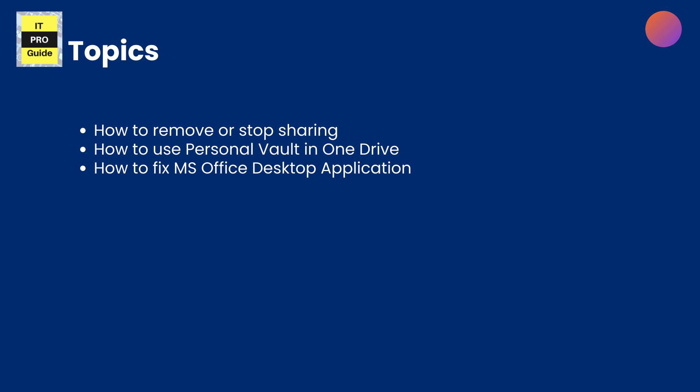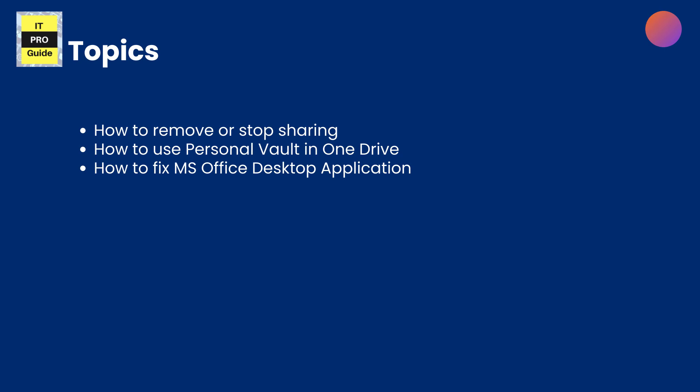I will also demonstrate how you can use the OneDrive Personal Vault which provides extra security, and if your MS Office application is showing some errors related to licenses, I will show you how to fix it. These are the three things and we will wrap up the Microsoft 365 personal topics in this session.